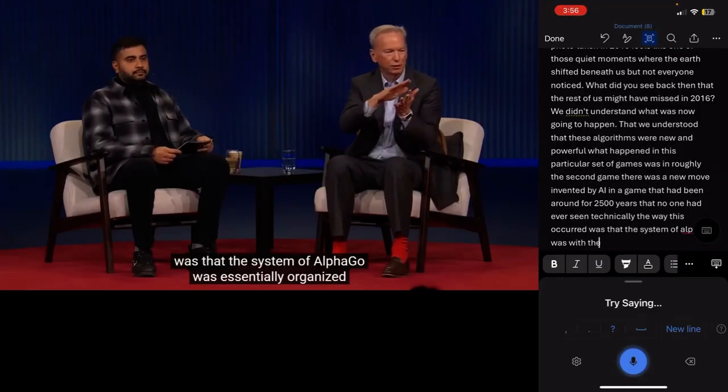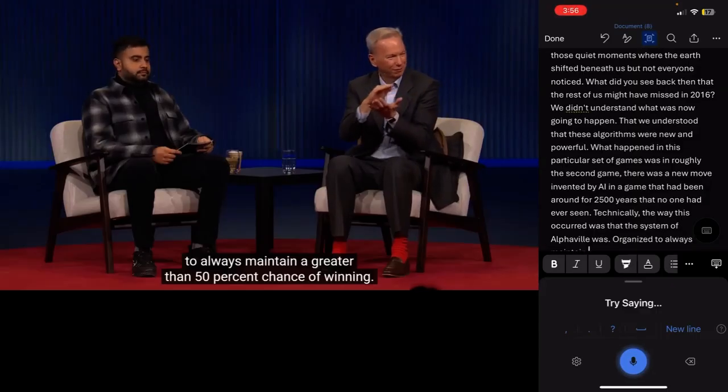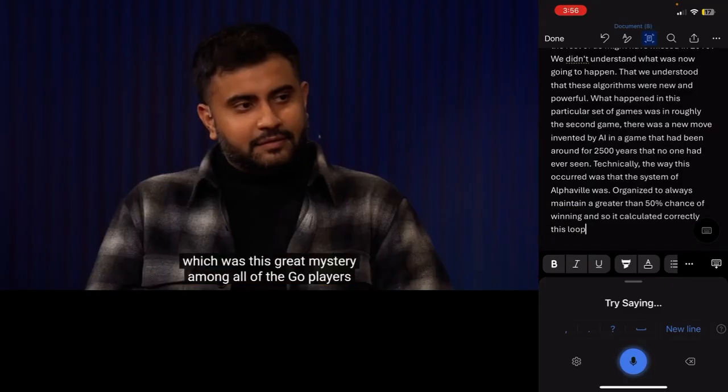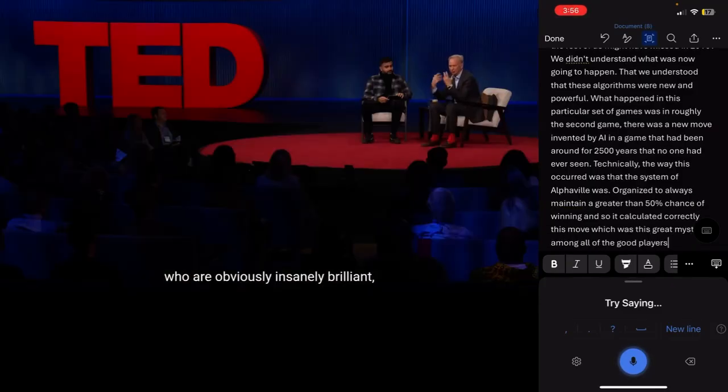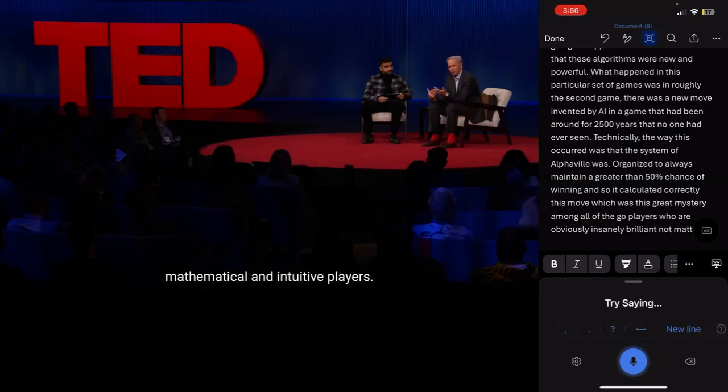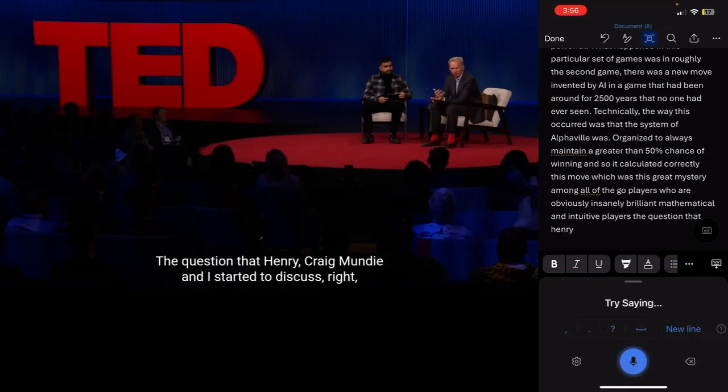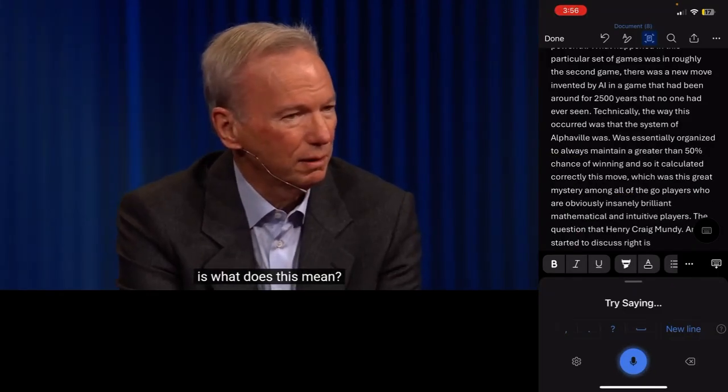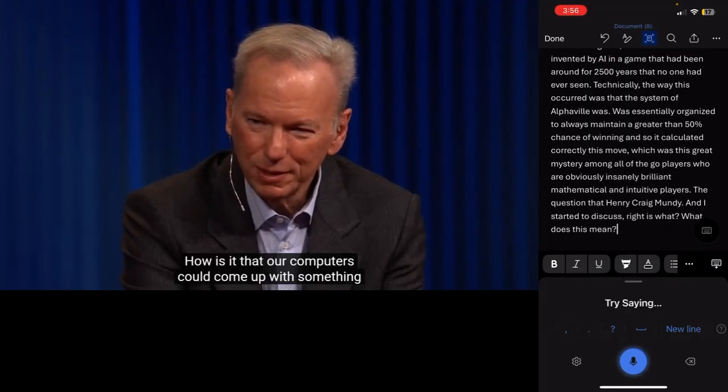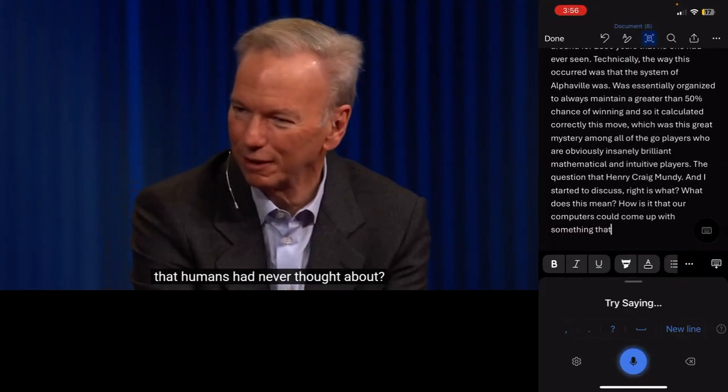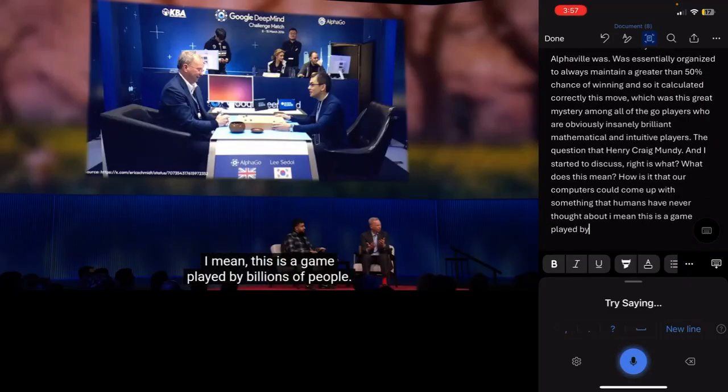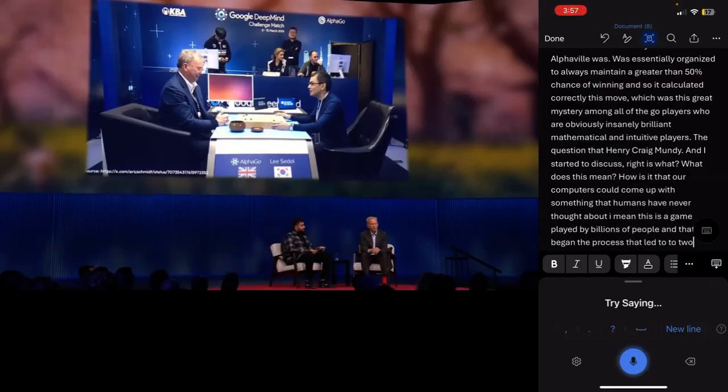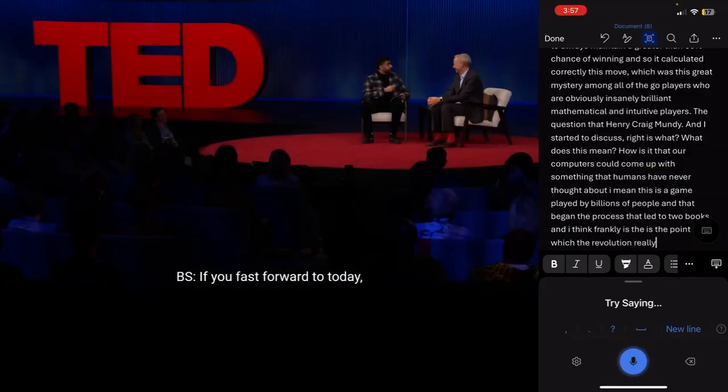I don't have the most recent iPhone. I think we're already at phone 16 and this is an iPhone 13, but it's decent. It's greater than 50% chance of winning. And so it calculated correctly this move, which was this great mystery among all of the Go players who are obviously insanely brilliant mathematical and intuitive players. The question that Henry, Craig Mundy and I started to discuss, right, is what does this mean? How is it that our computers could come up with something that humans had never thought about? I mean, this is a game played by billions of people. And that began the process that led to two books. And I think, frankly, is the point at which the revolution really started.